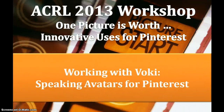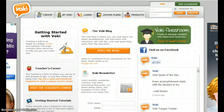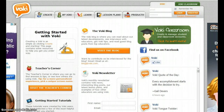Working with Vokey: speaking avatars for Pinterest. A Vokey is a speaking character or avatar. You customize a character, add your voice, and publish it online for viewing. Vokeys can be added to websites, blogs, and even Pinterest. This video features a quick overview for creating a Vokey and provides tips for adding it to Pinterest.